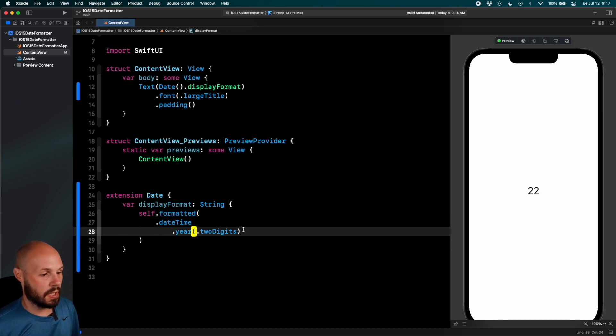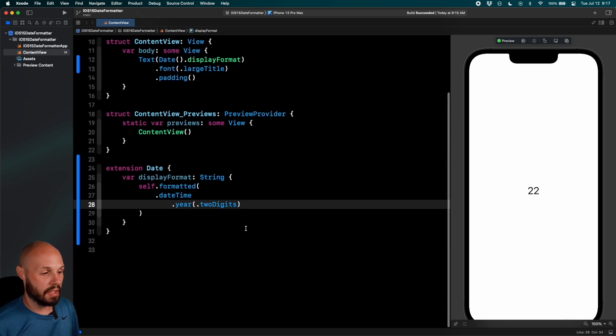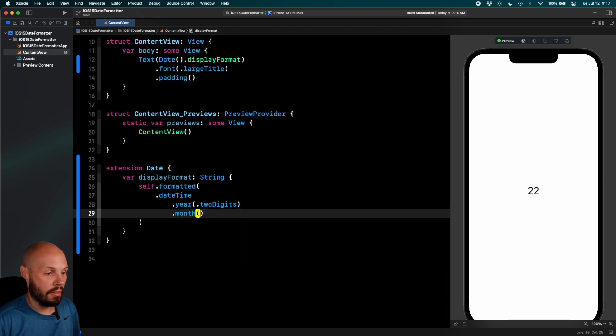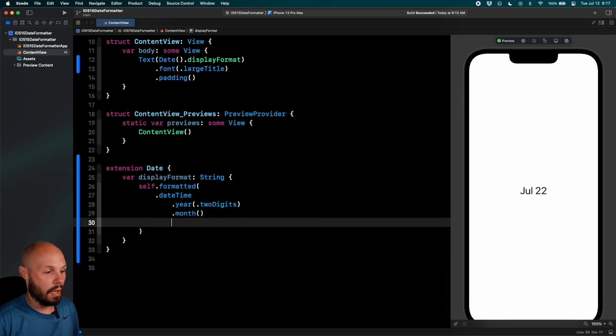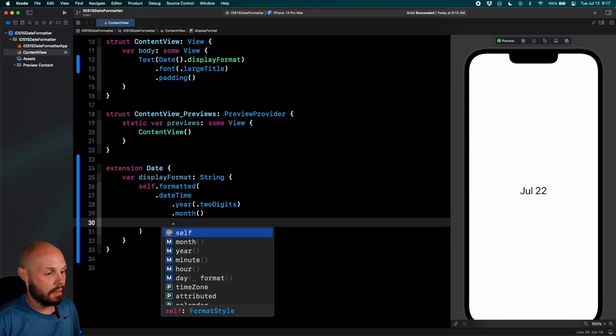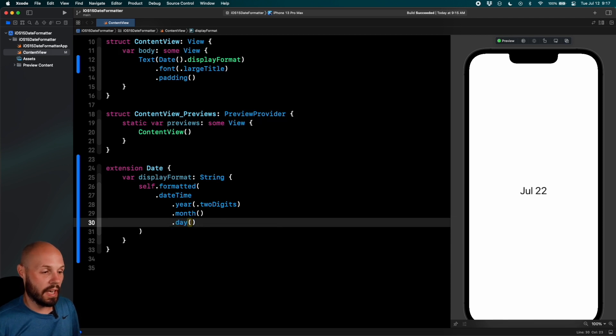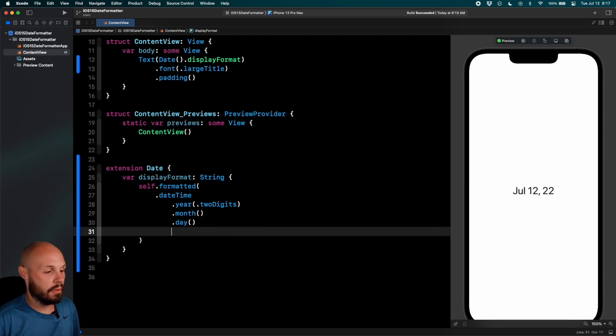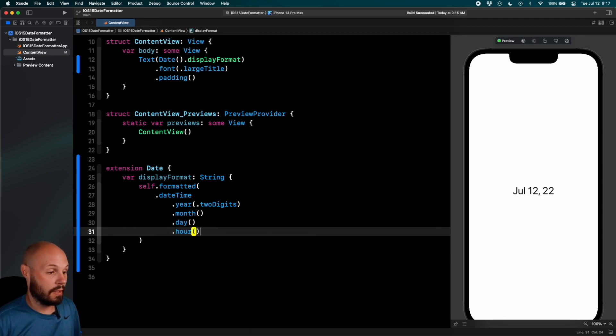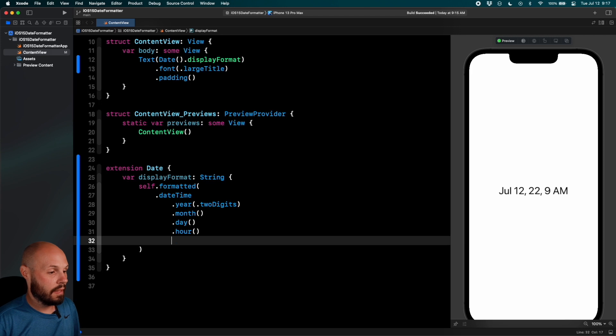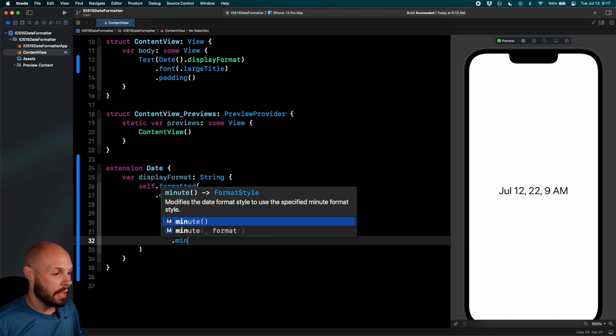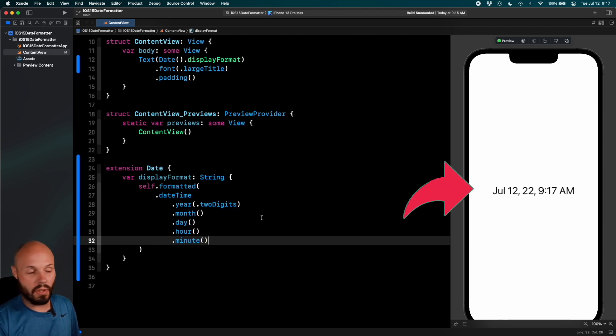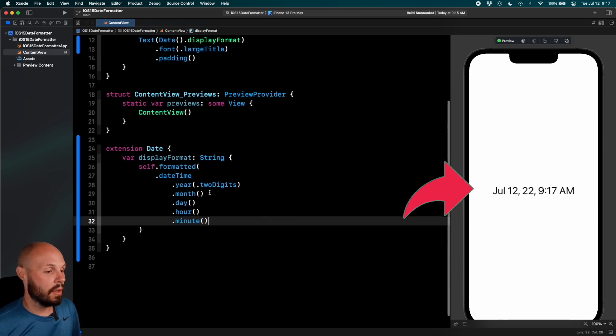I'm gonna type out the rest and you see how we can customize it. So we'll do dot month, just keep the default month. Dot day, just keep the default day for now. We're gonna go back in and play with it. Dot hour, dot minute. See how you can customize like each one, but I'm just getting the default values here.